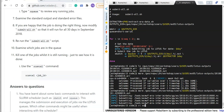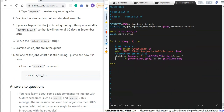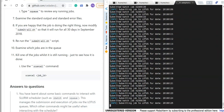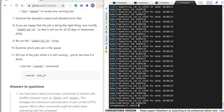We can now modify the script to run for the whole month — changing the sequence from first-to-second to first-to-thirtieth. Running submit_all again, this time it submits 30 jobs to Lotus.